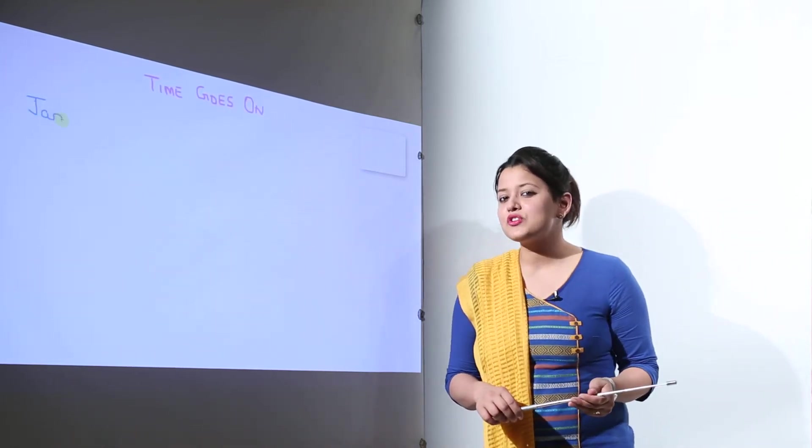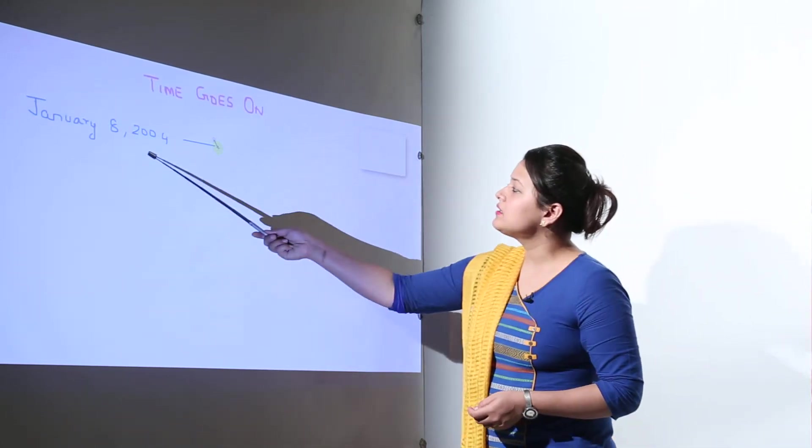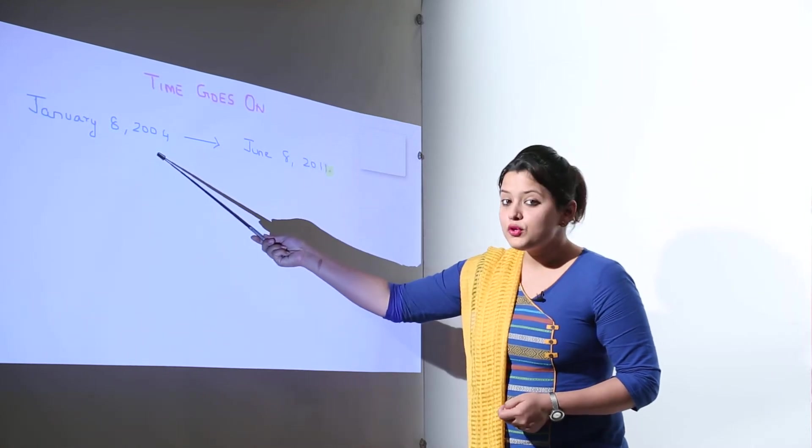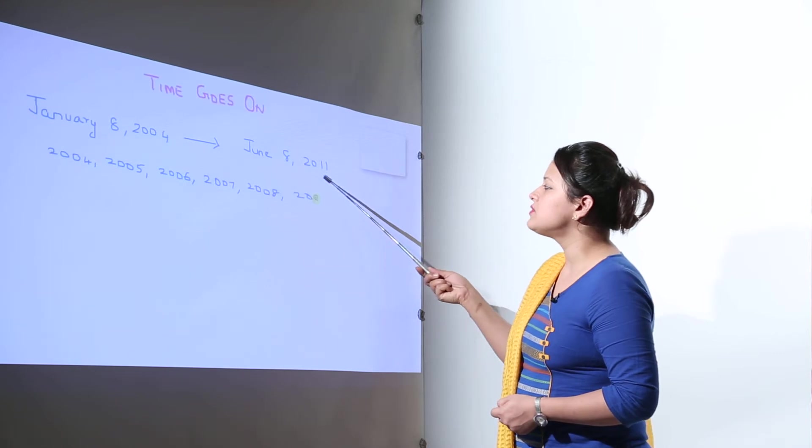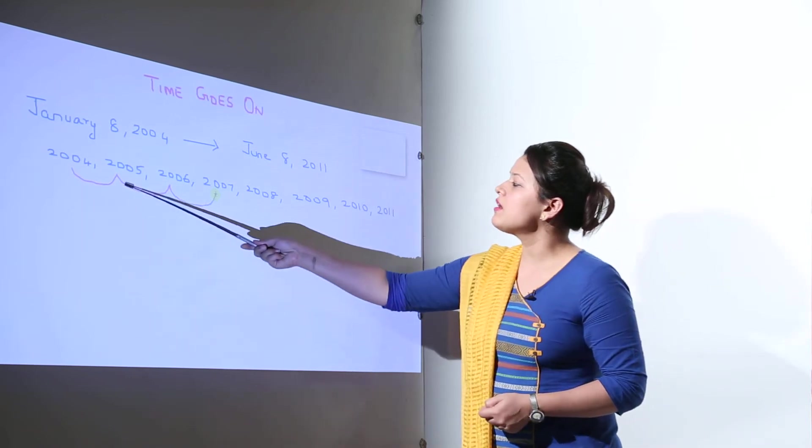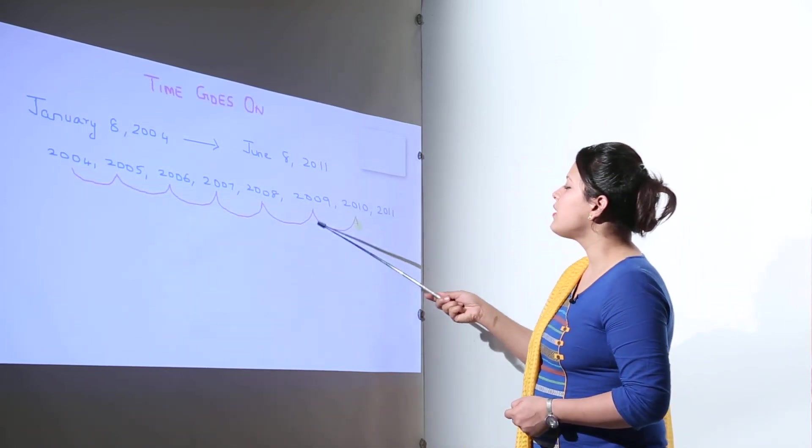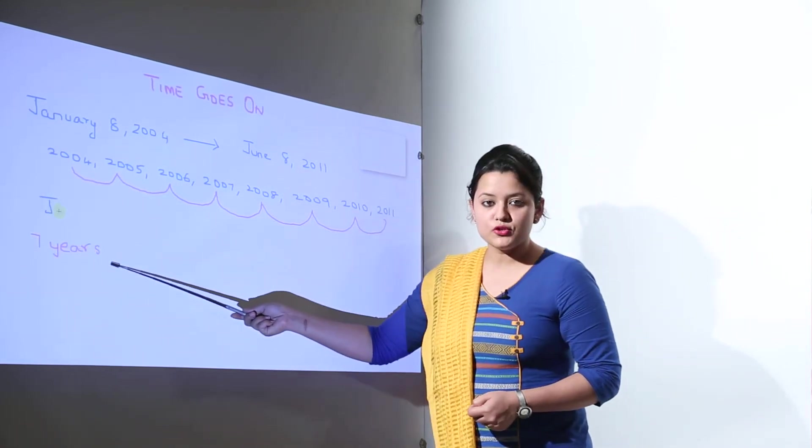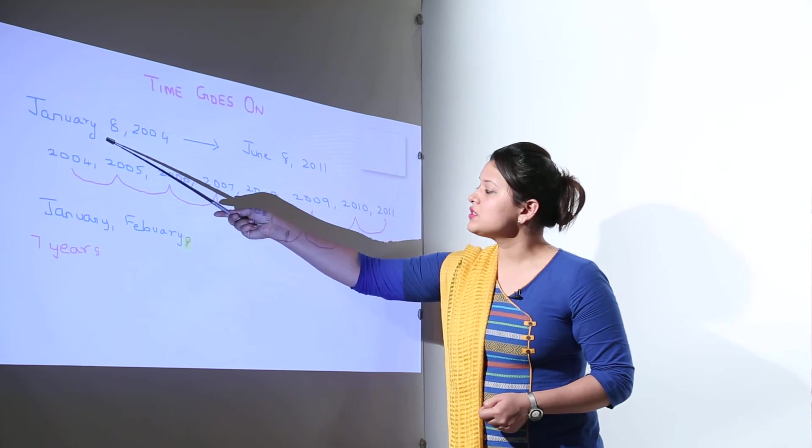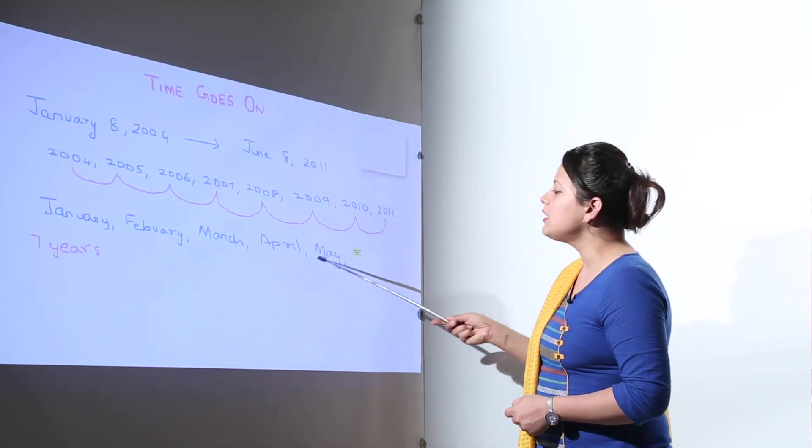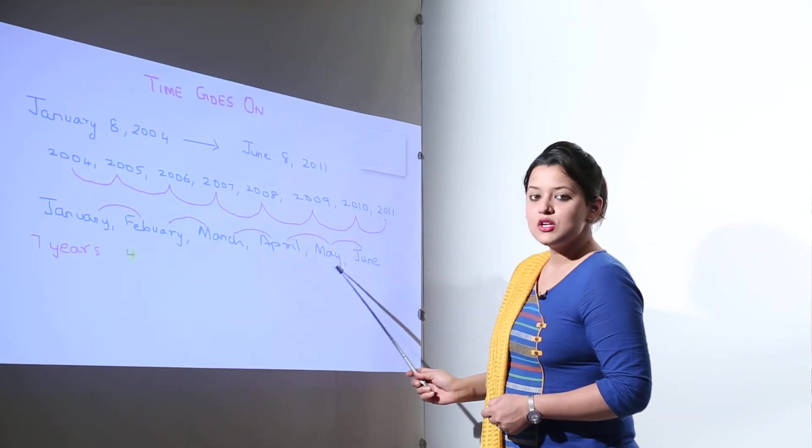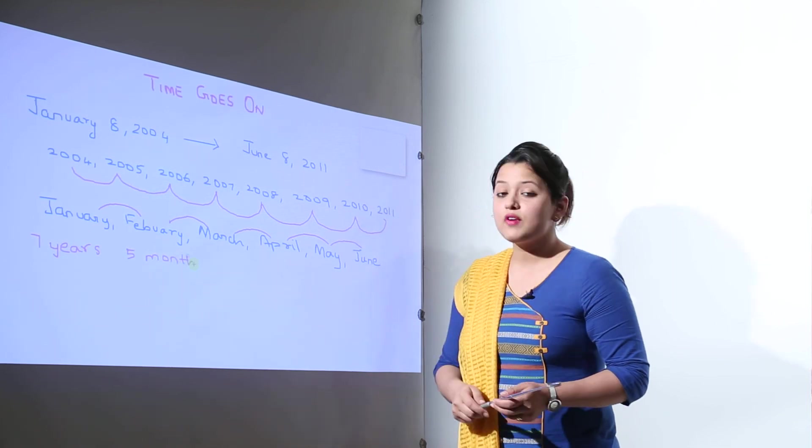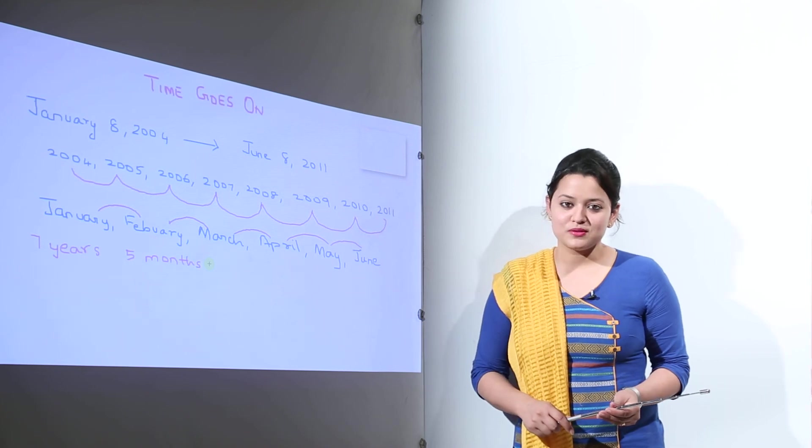Are you familiar with age? Now say Rhea was born on a date 8th of January 2004. What would be her age or how old is she going to be on June 8, 2011? So from 2004 to 2011 we have 1, 2, 3, 4, 5, 6 and 7 years. So she is 7 years old and we can still count the months that is from January to June. So January, February, March, April, May up to June. So we have total 5 months. So we can write over here 7 years and 5 months. So we can say that Rhea is 7 years and 5 months old.